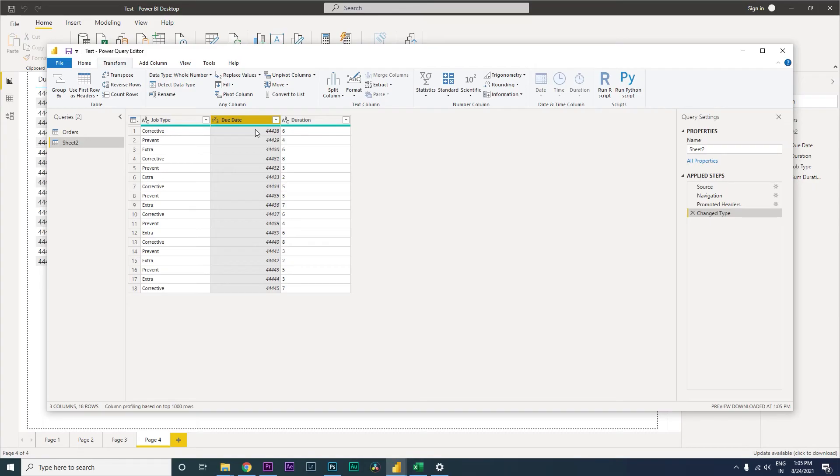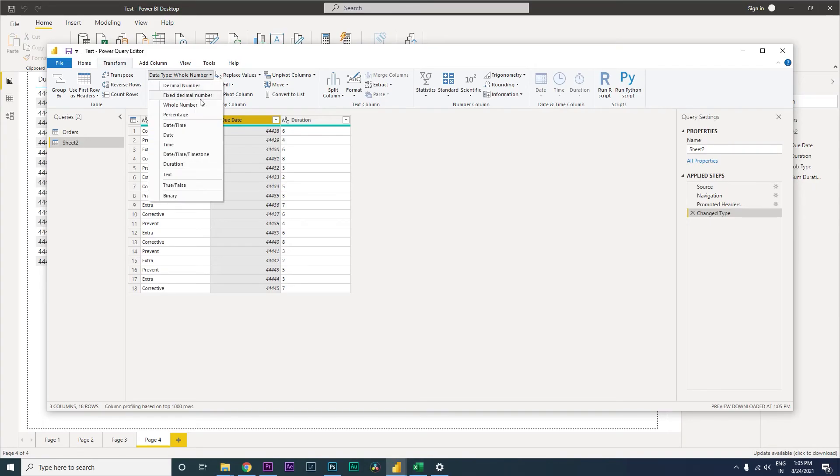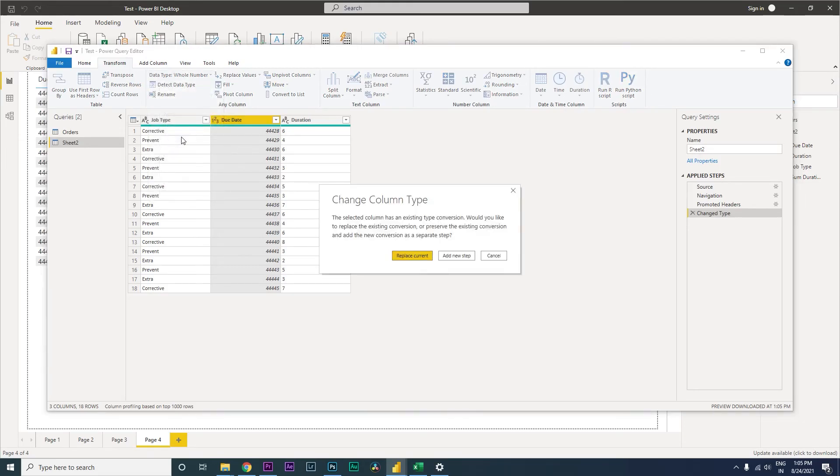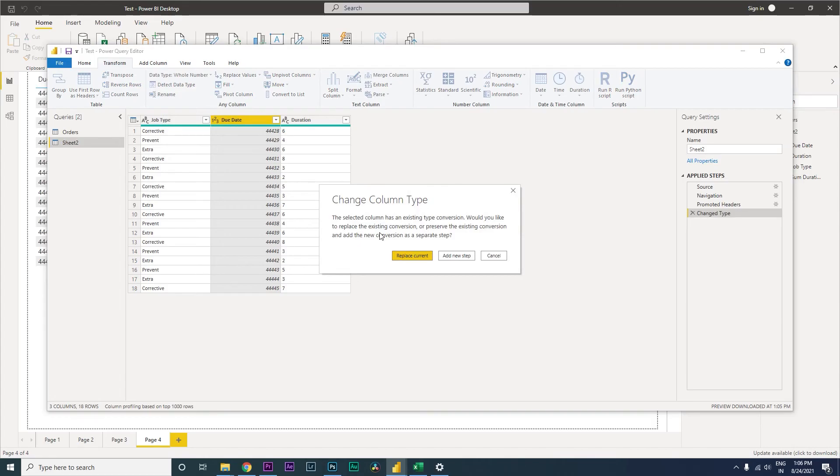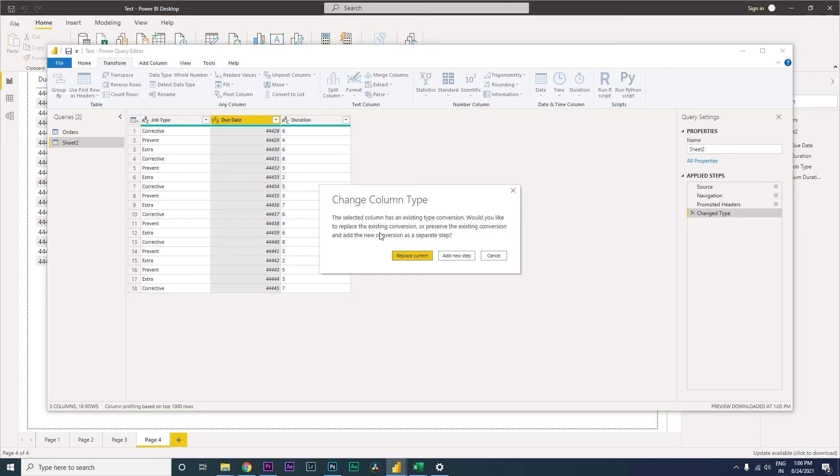Now the next step here is we will apply this as a date column. And then you get this pop-up here: 'Change column type. The selection column has an existing type conversion. Do you want to replace the existing conversion or preserve?' Basically Power BI is telling you, do you want to replace? We've already applied the text to whole number transformation. Now it is asking us, do you want to replace that directly with date, or do you want to add that as an additional step?